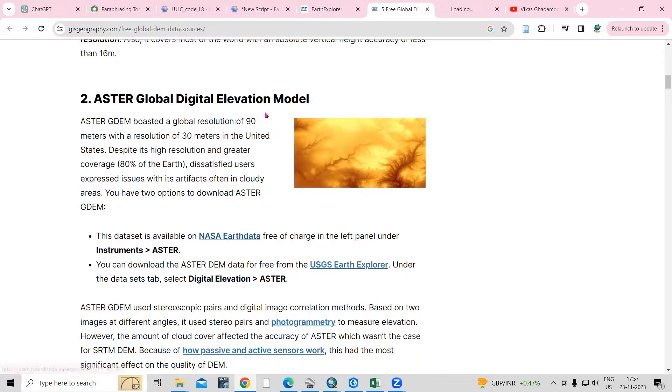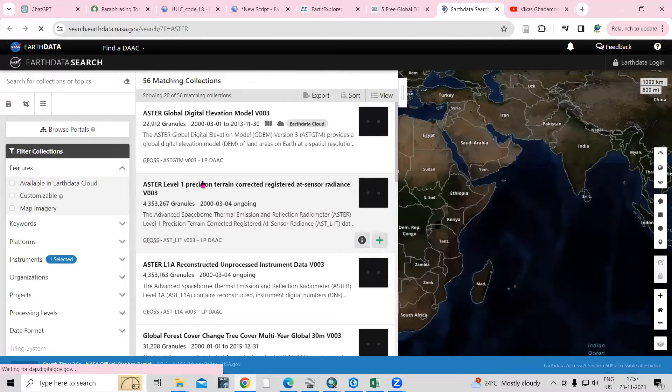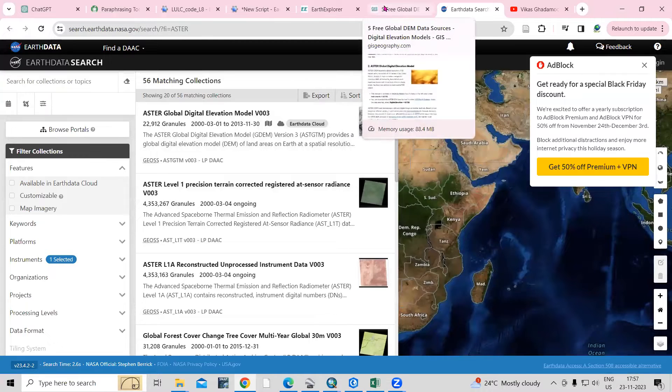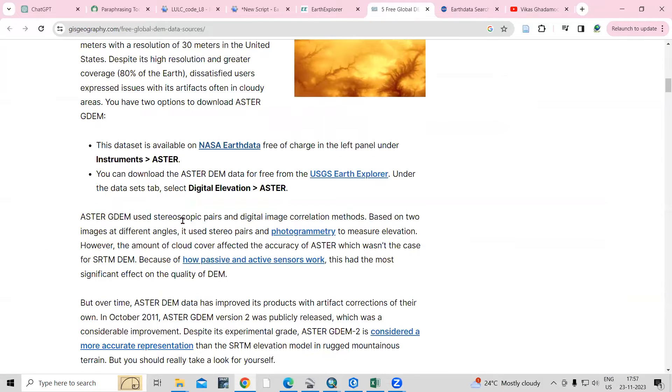If I right click and open in new tab, you can see the new website will open, that is Earth Data Search. From here we can download the ASTER DEM.